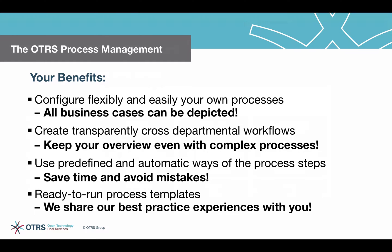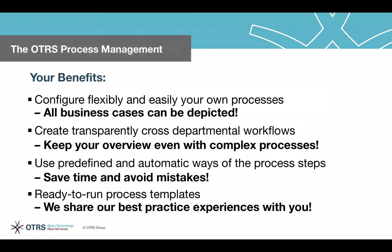You can flexibly configure processes on your own. Your business needs have changed with time. For example, more approval steps are necessary or the workflows have extended. No problem at all. OTRS processes can be changed at any time.